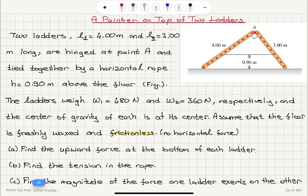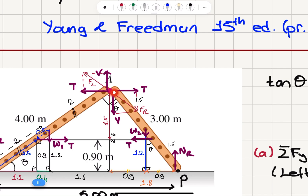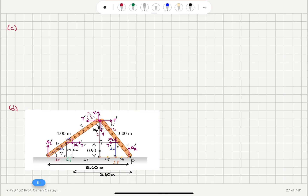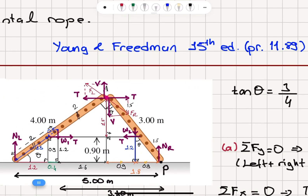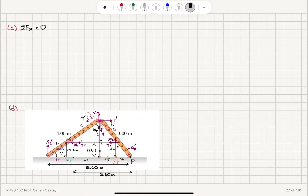In part C of this problem, find the magnitude of the force one ladder exerts on the other at point A. We want to know the horizontal and vertical components and therefore the force applied by one ladder on the other. Looking at equilibrium on the x-axis, the net force should equal zero. This is already satisfied because the horizontal component of the force is balancing the tension in the rope — T minus T equals zero for each ladder.